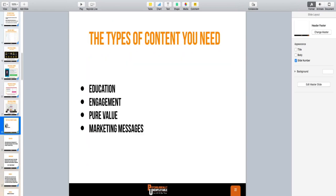The types of content you need — there are four types of content for your funnel: education content, engagement content (getting people to reply to emails and comment), peer value content (nothing to pitch — it's just cool training or a tutorial that's awesome), and marketing messages — these are where you actually pitch the product and say 'Hey, you need to buy this.'